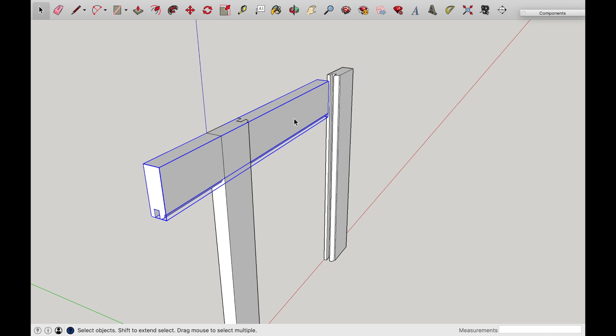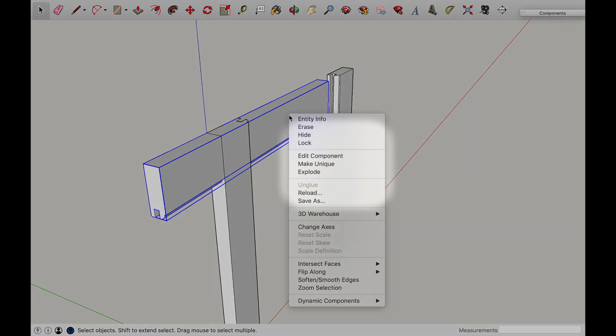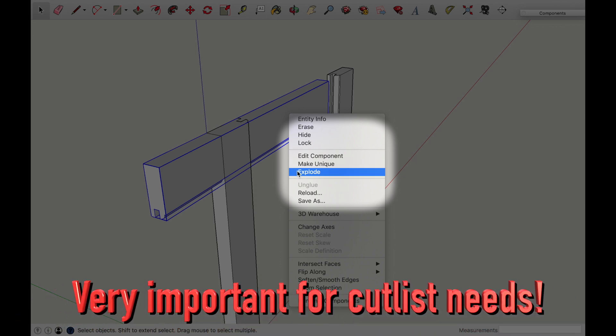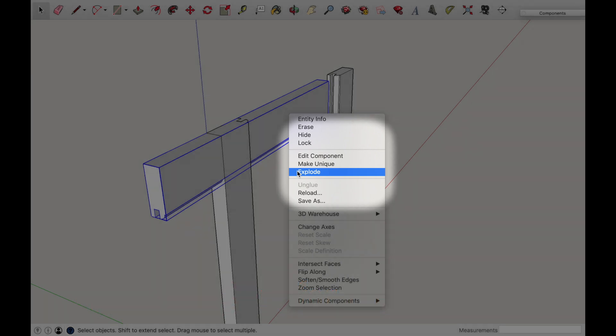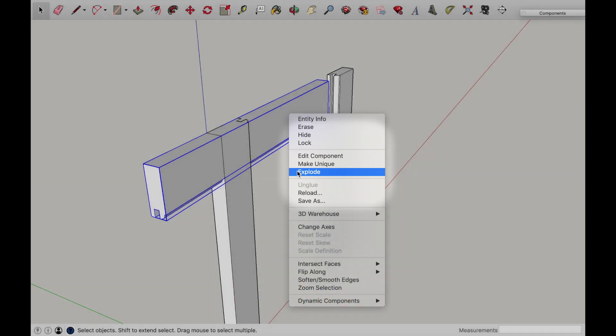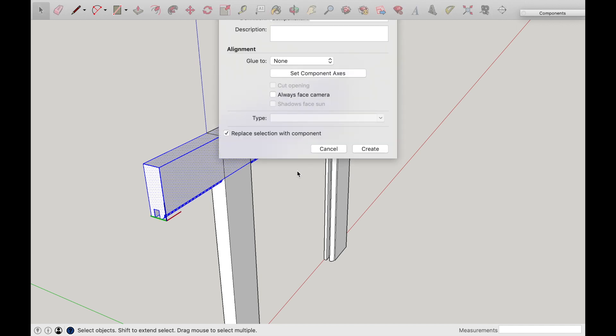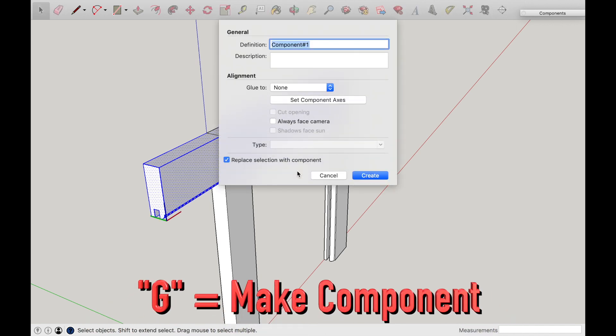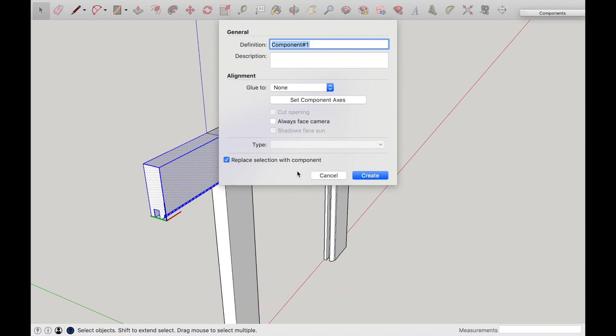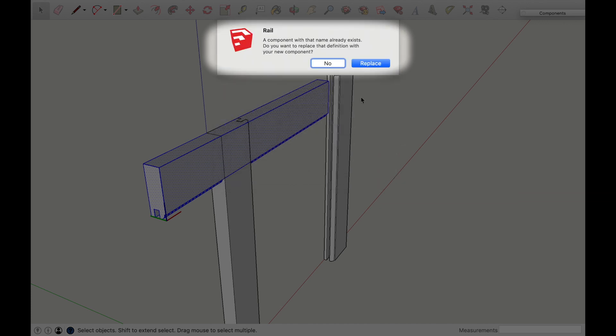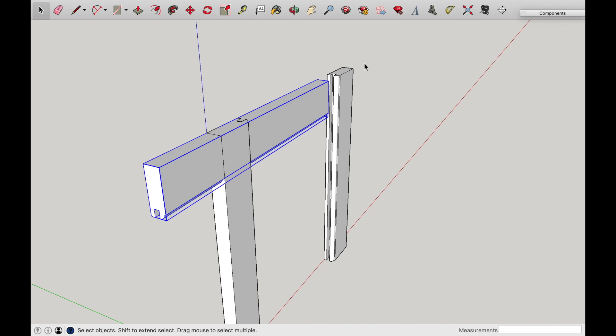So I want to make this one unique because it's going to be a different piece all together. So there's a couple ways you can do that. You can either right-click on the piece as it's highlighted and make unique, or you can explode it and rename it as a different component, because if you make it unique, it's still going to have a component name of style. And if you're making a cut list, that can be a little confusing. So if you're wanting to make a different piece all together, just explode it, and then click G again on your keyboard to rename it as a component, or you can right-click on the piece and say make component, and we'll give it rail.